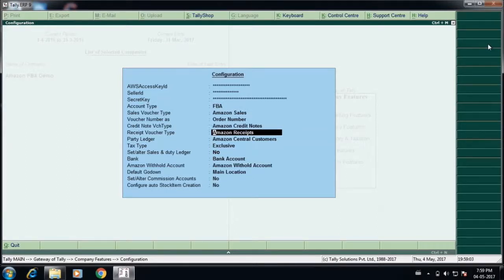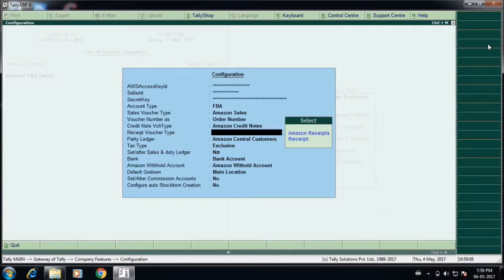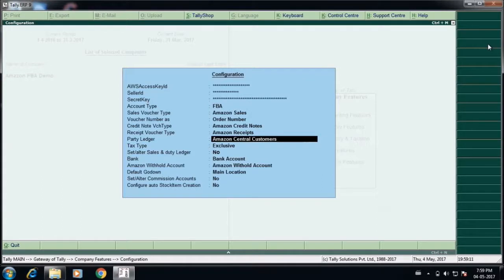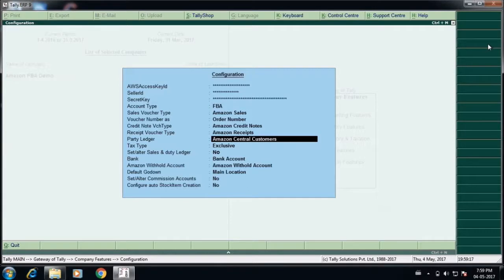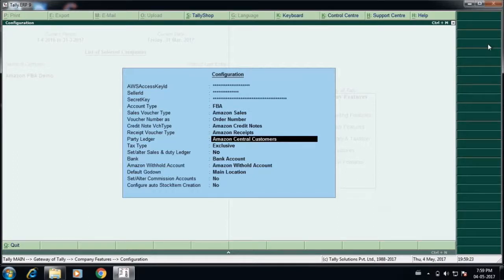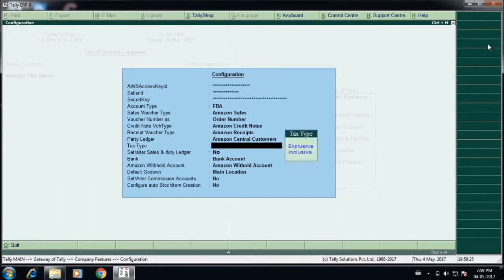The credit voucher type can be Amazon credit note. Likewise, all the receipts which are received from Amazon can be created as a separate voucher type called Amazon receipts, or you can import it to the receipt account. You can specify to which ledger account the data has to be pushed in Tally, generally it will be a control account called Amazon central customers or Amazon data or Amazon control account.